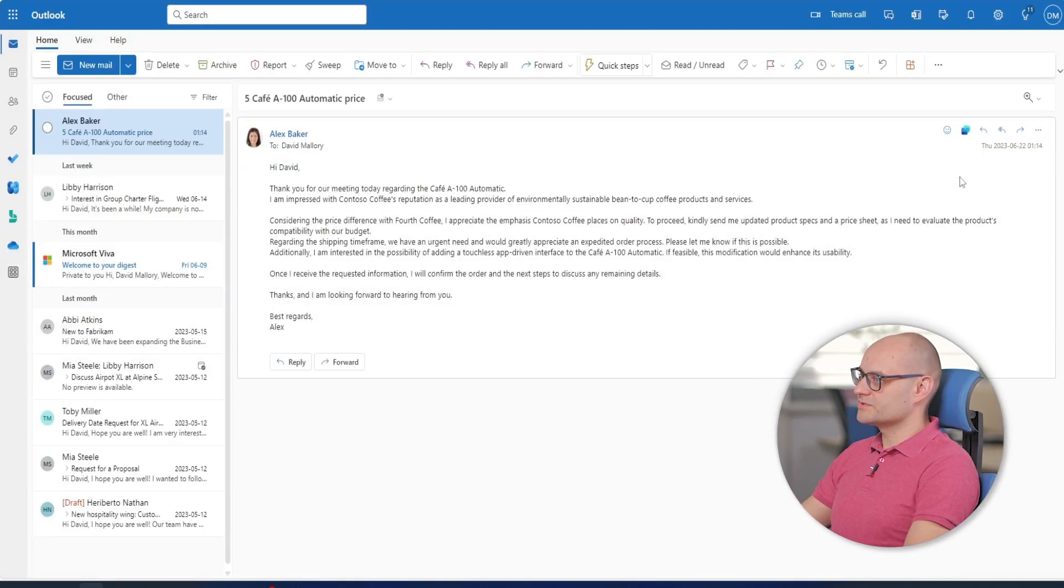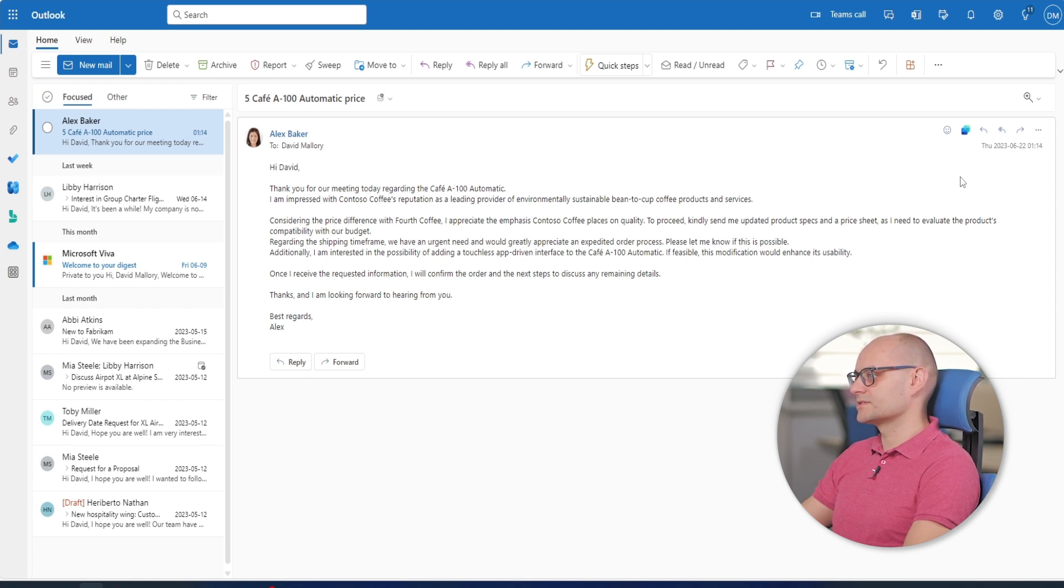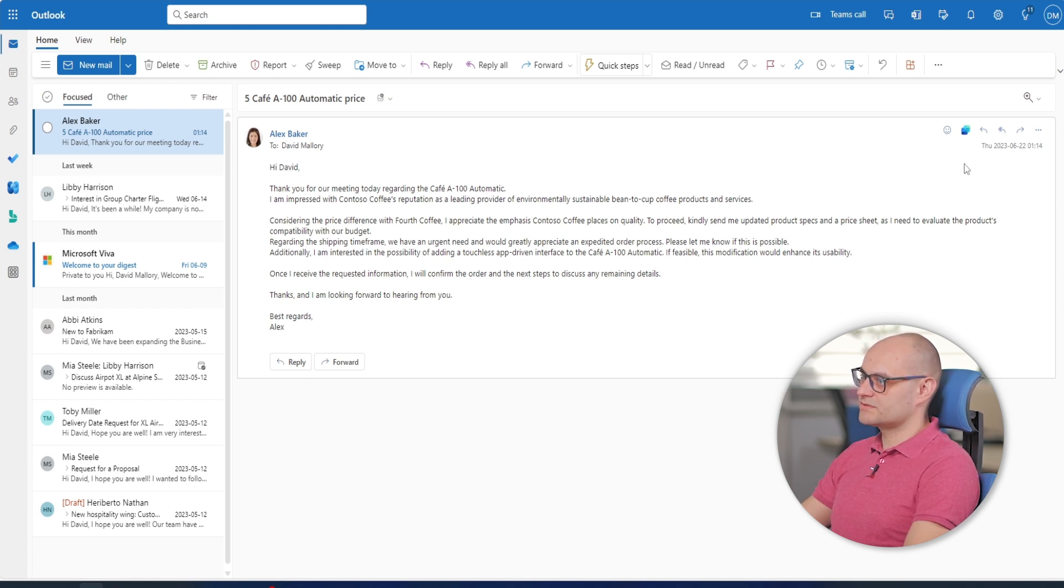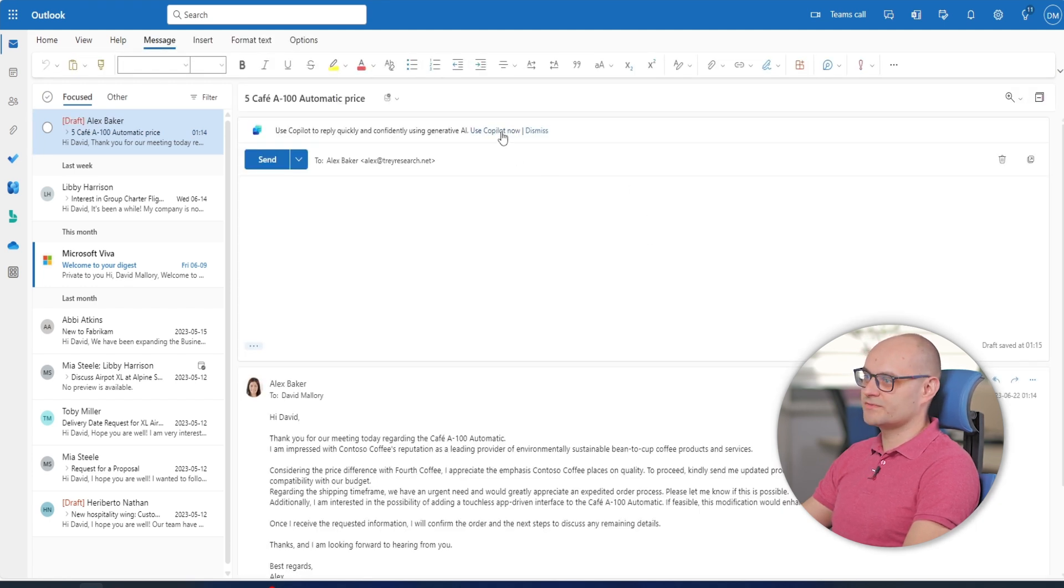David is responding to an email from Alex asking for more information about cafe a 100 automatic that David had mentioned in their last meeting. David uses copilot in Microsoft Outlook to help him draft an email reply.